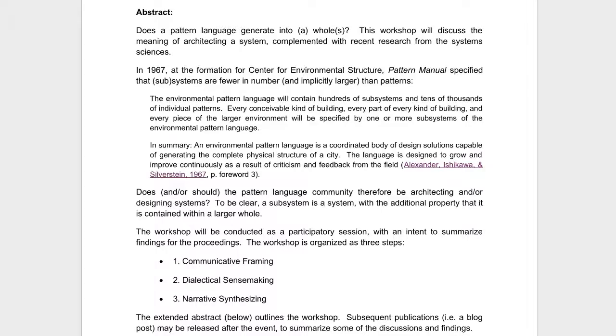The question that I'm asking — and what I think you're working towards — is: does a pattern language generate into a whole? We'll talk about architecting a system. I did a lot of background research, including going to Berkeley to the library where the original pattern manual was. I found this before I started working on the paper. It says: 'The environmental pattern language will contain hundreds of subsystems and tens of thousands of individual patterns.' That was written in 1967 — so there's a connection between patterns and systems.